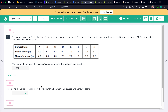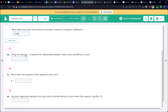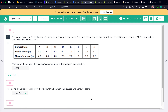Using the value of R, interpret the relationship: 0.909 is very close to 1, so you'd say strong positive correlation. For the regression equation, go to Y equals and report what it says — it's approximately 1.1403X plus 0.578. To estimate Minsun's score when Stan awards a perfect 10, go to the main page, enter Y1(10), and you get 11.98.